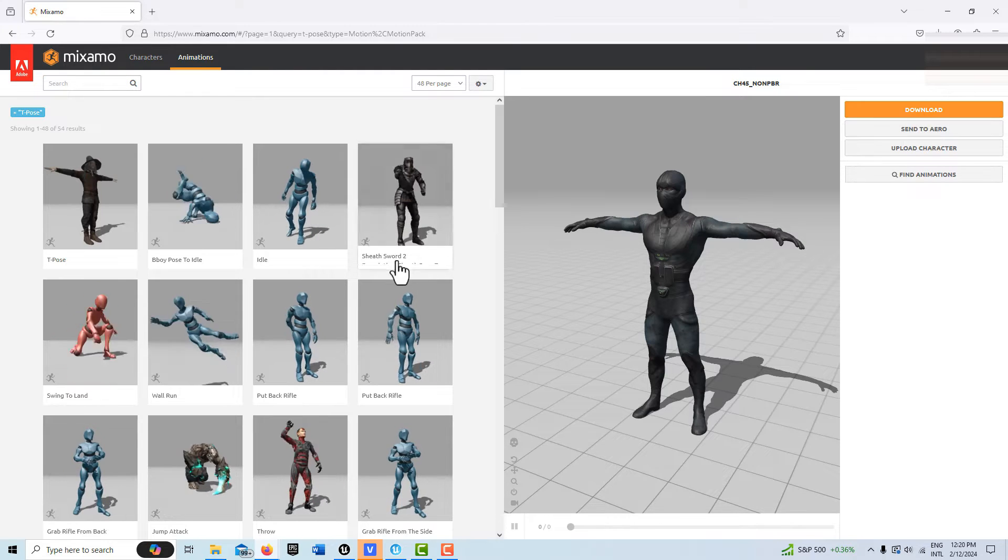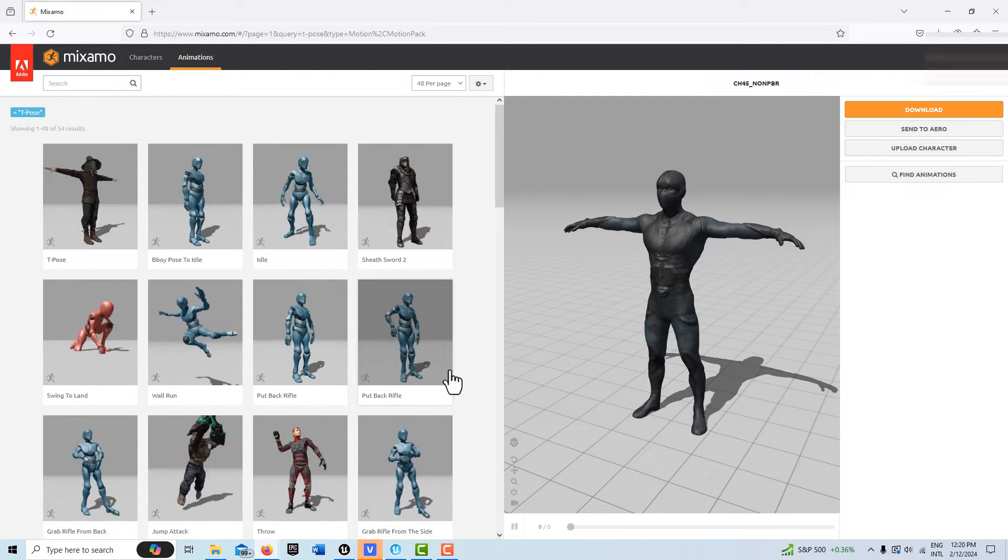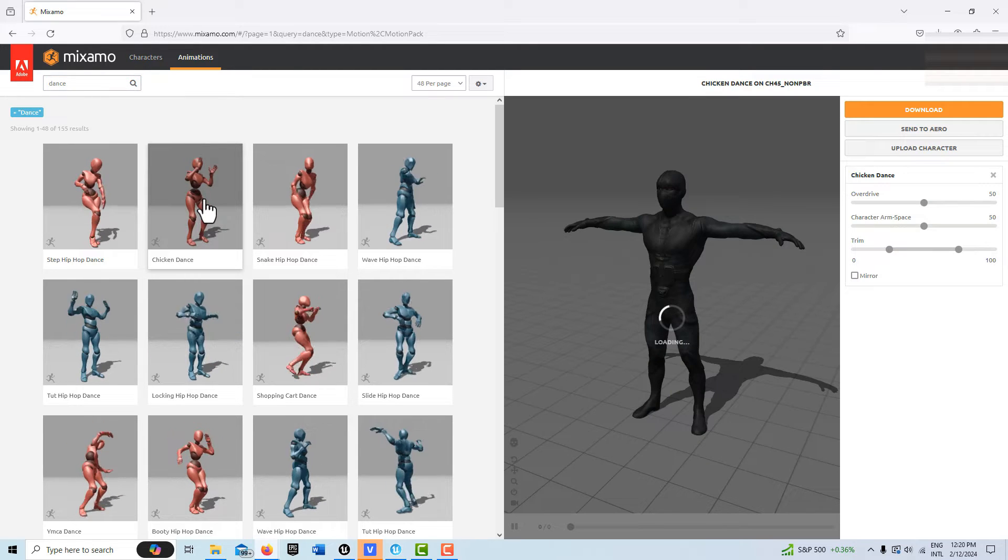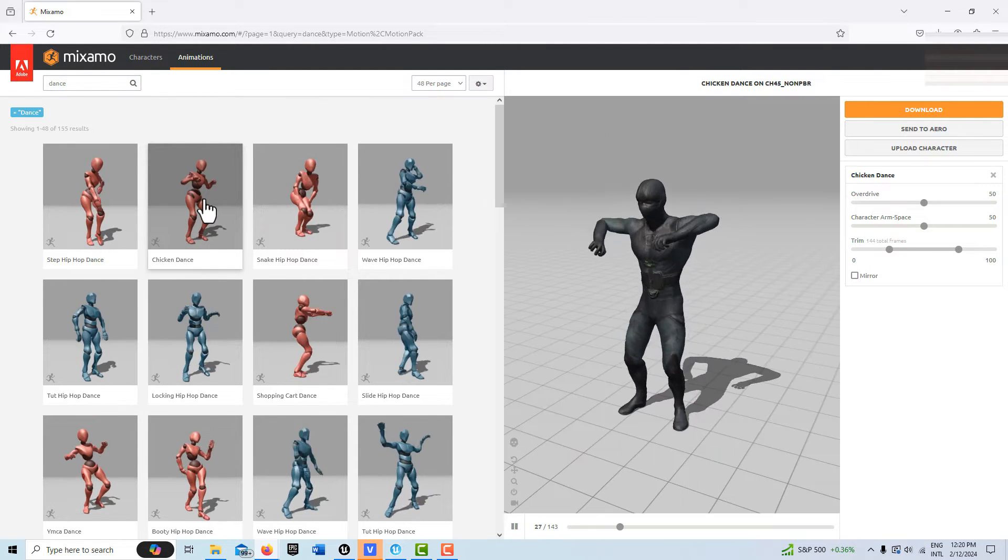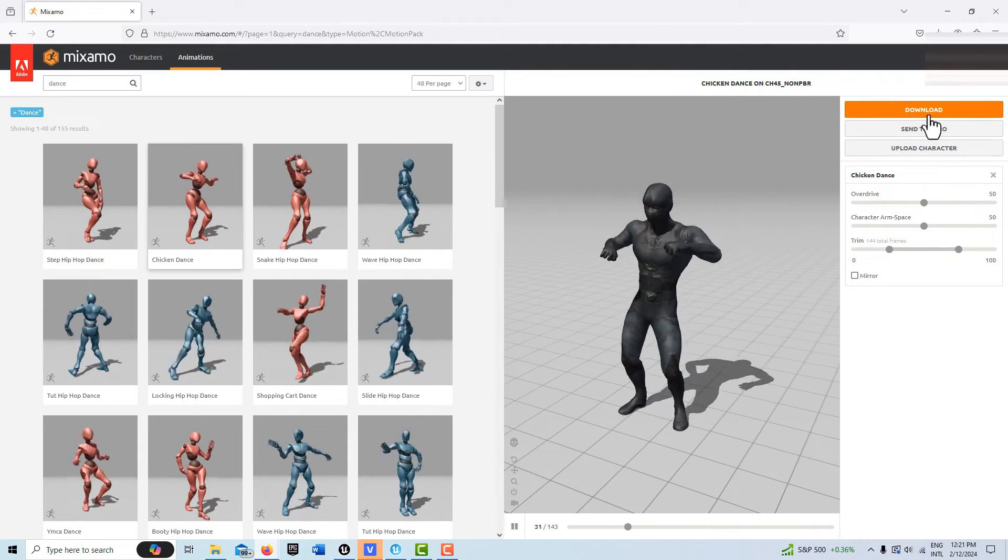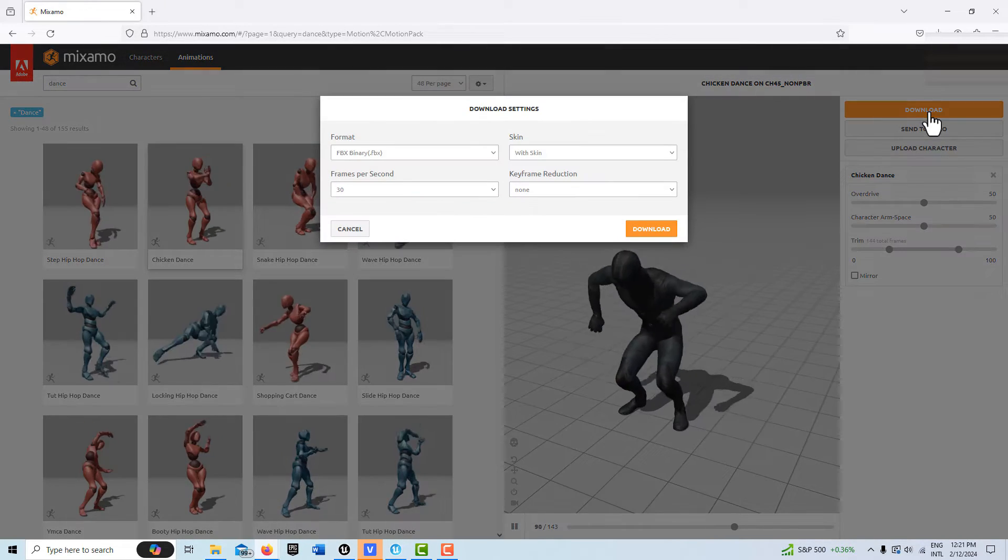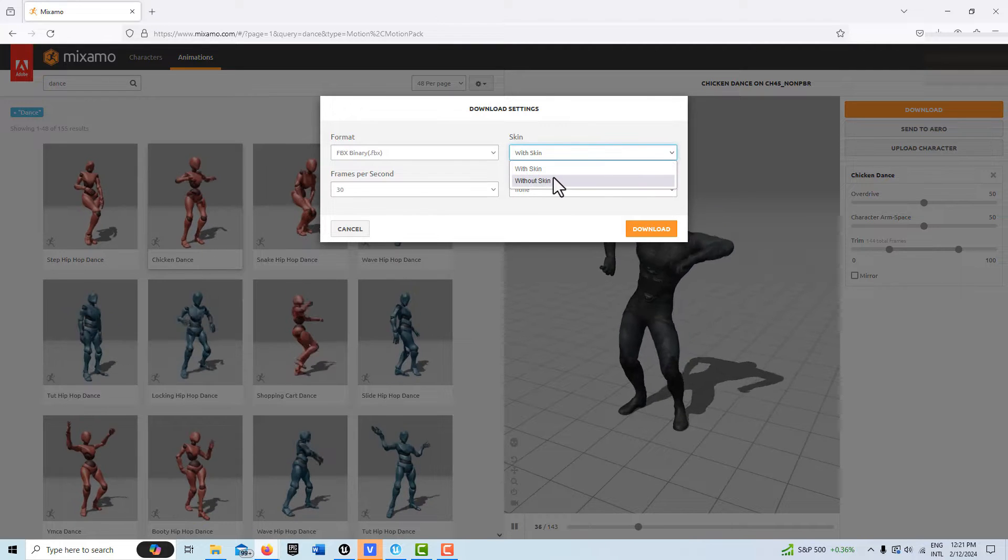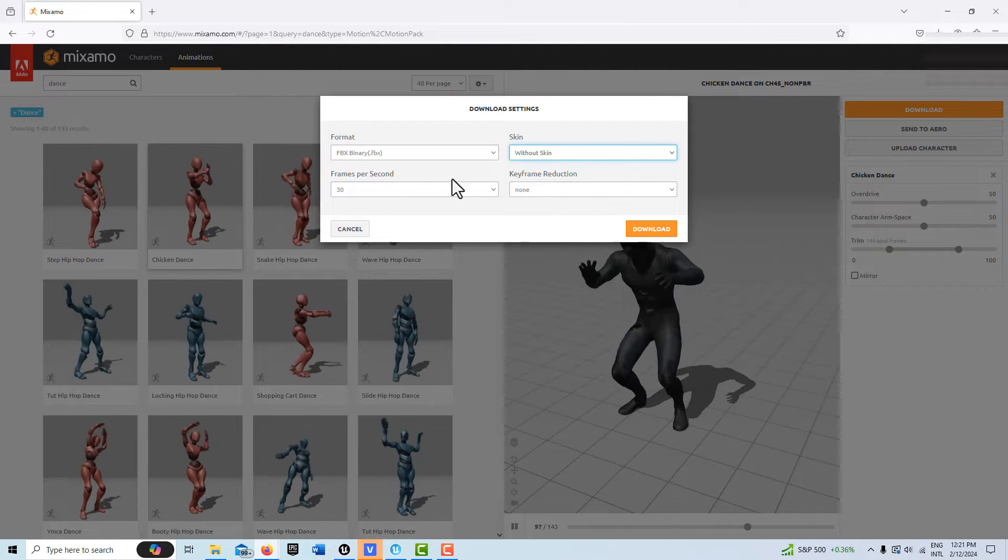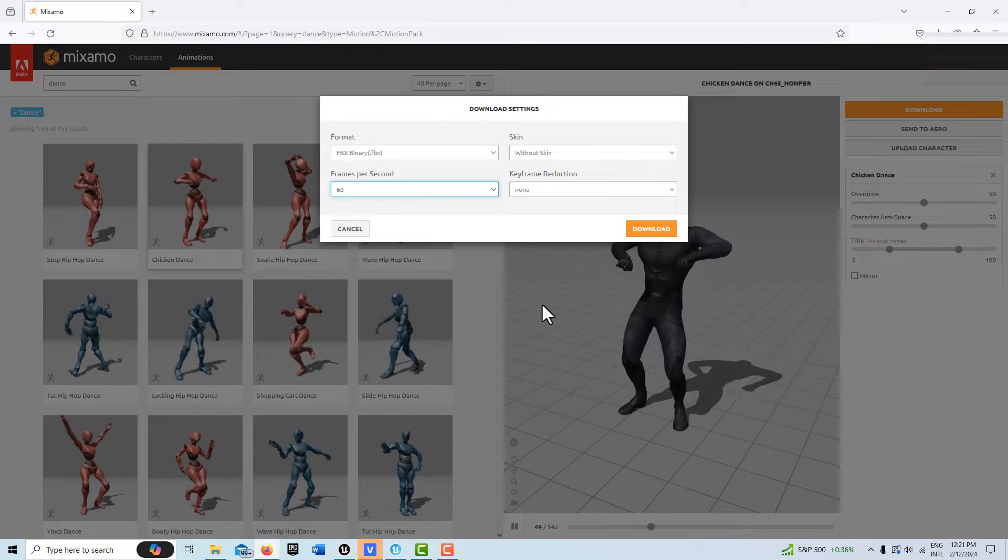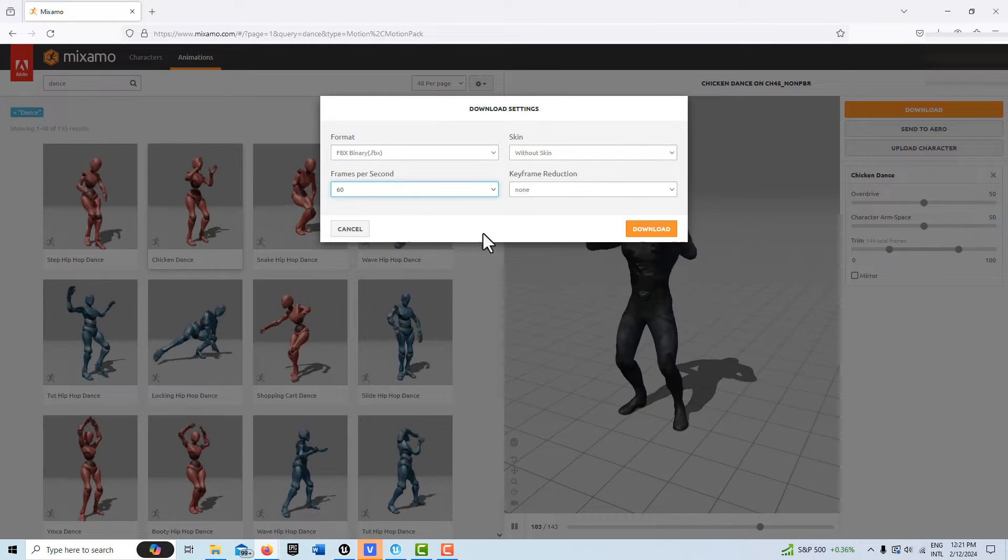Then go pick an animation that you want. How about this chicken dance? On the settings, go to download. We don't need the skin, so go without skin. You might as well go for 60 frames per second. We don't need to do anything else.